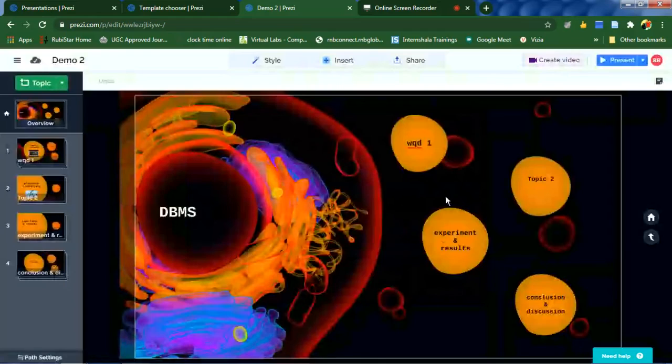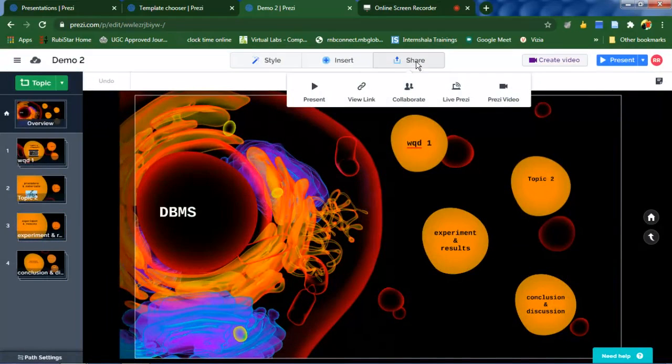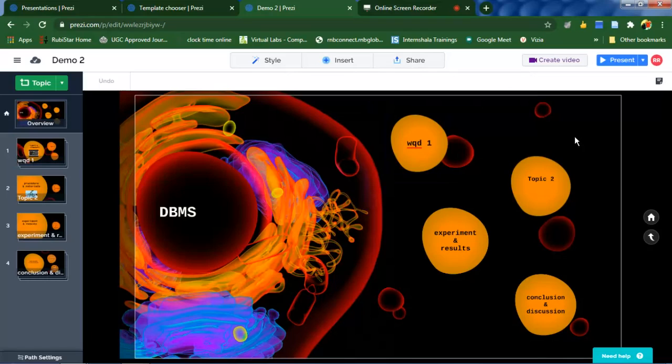So that you can collaborate online with your friends, they can edit and they can present. Or to share with a link, you can use a link to share. Once everything is done, then to present this, click on this present button.